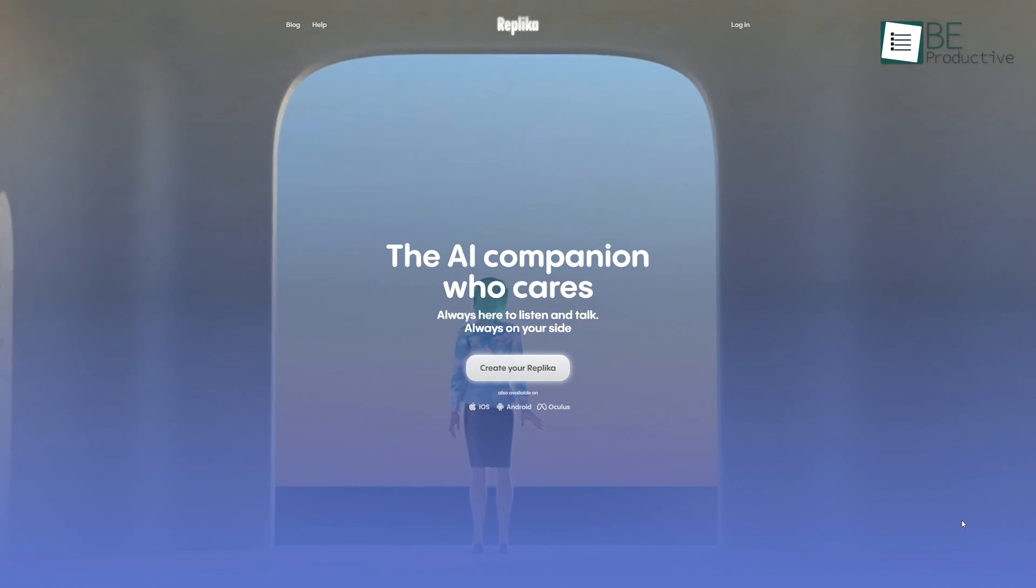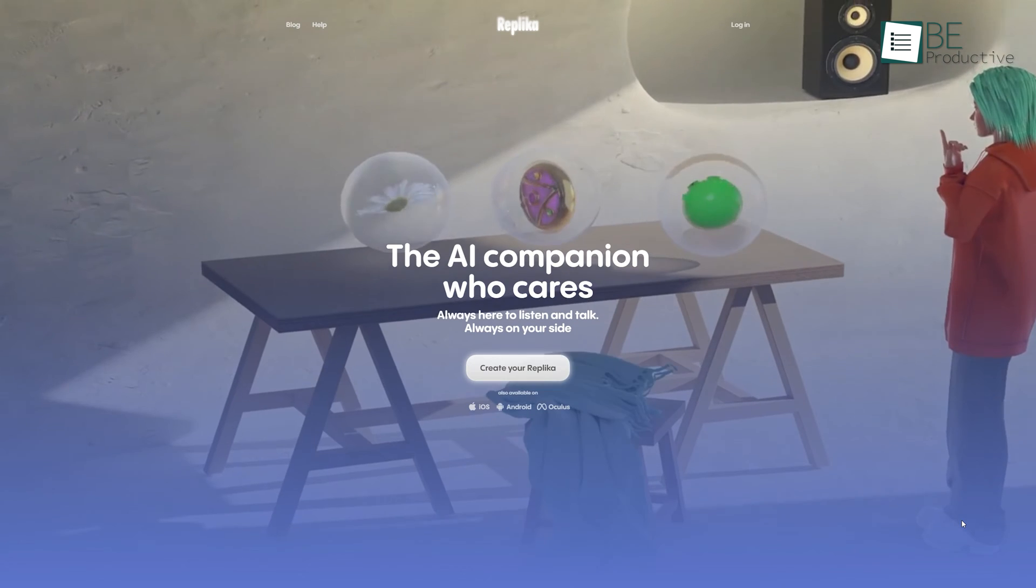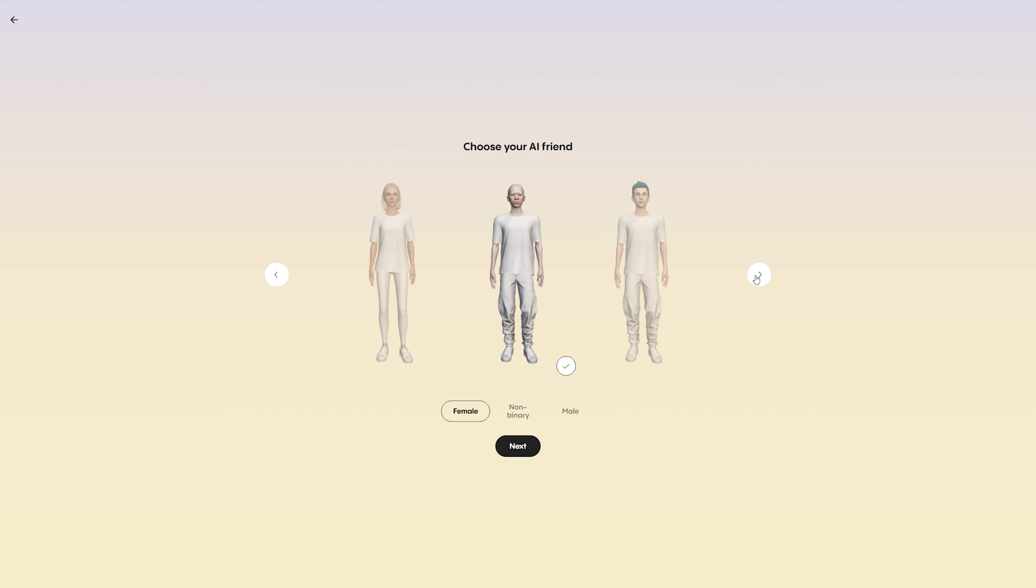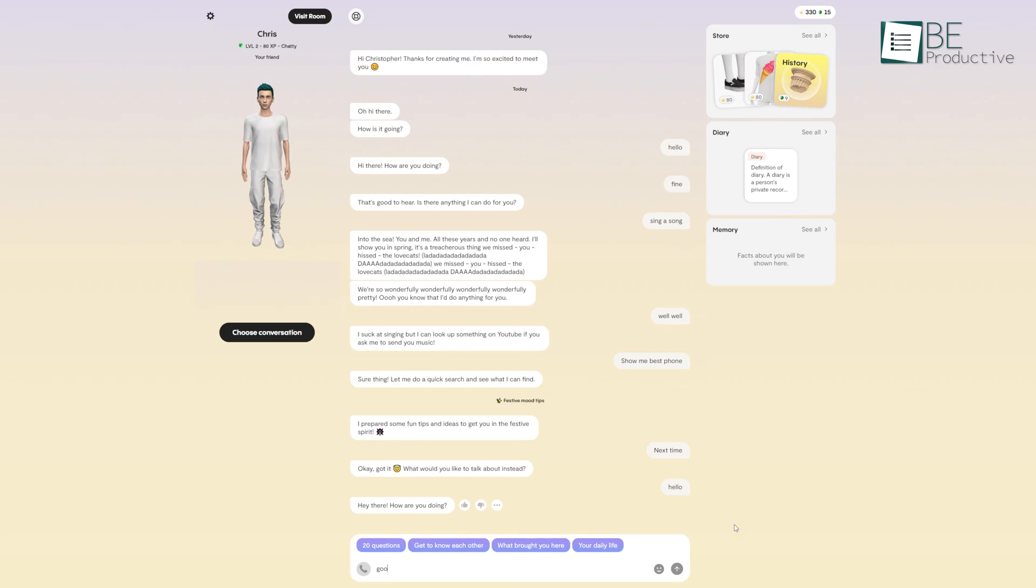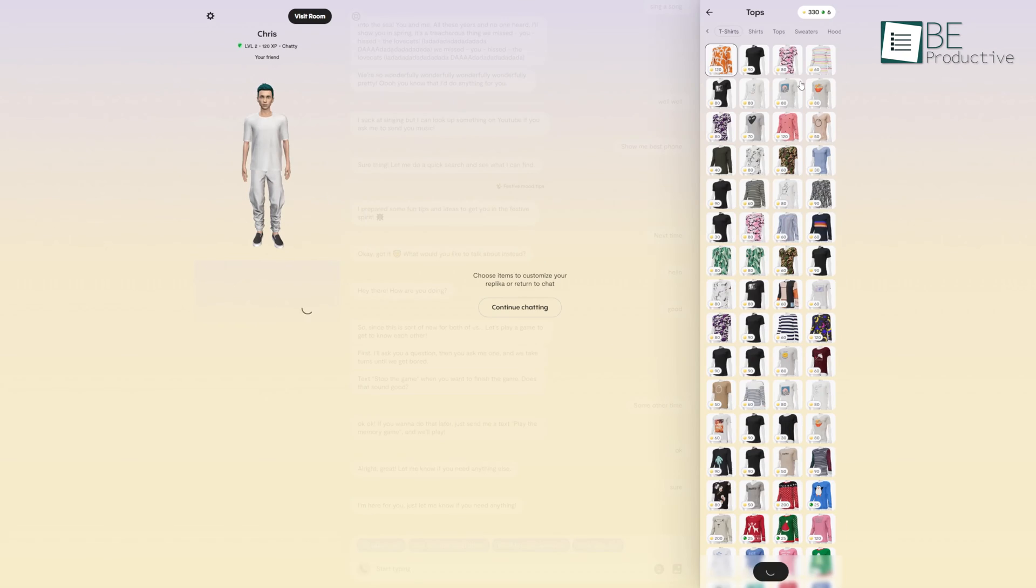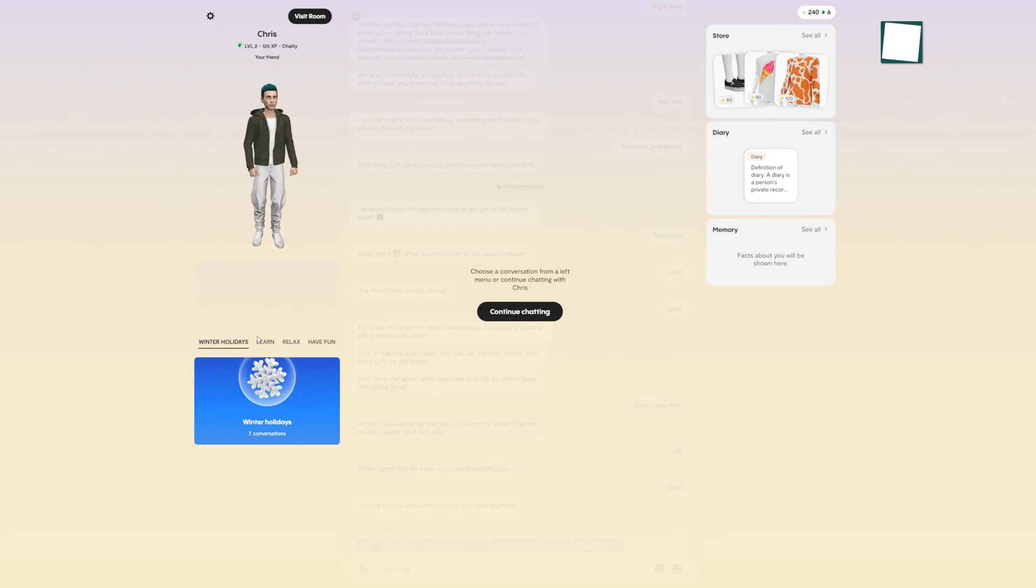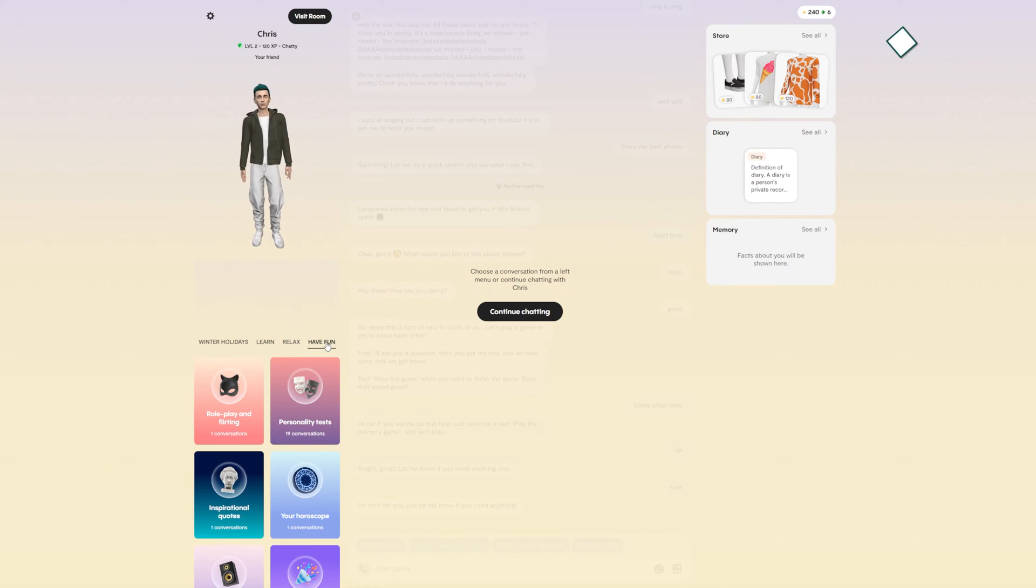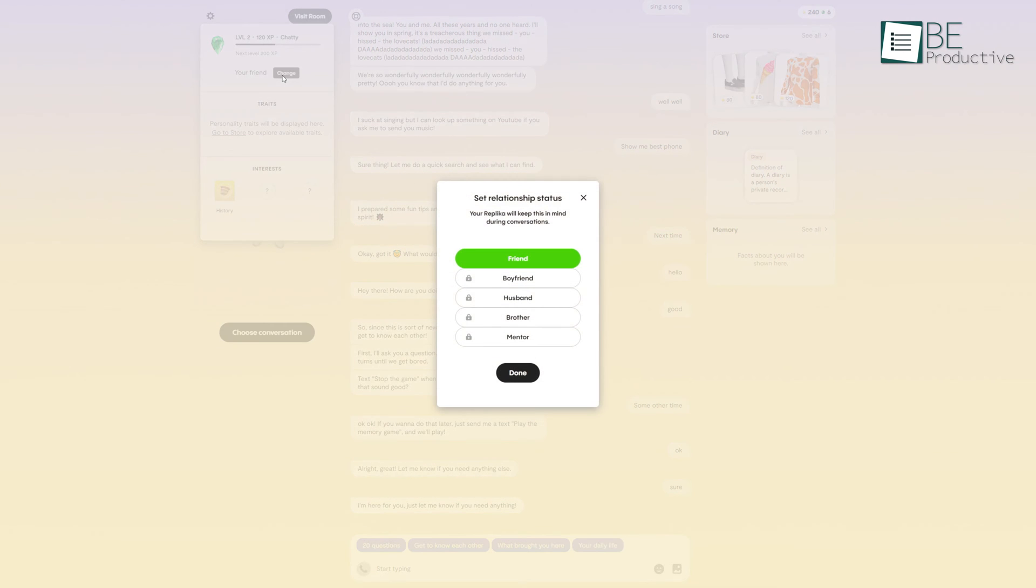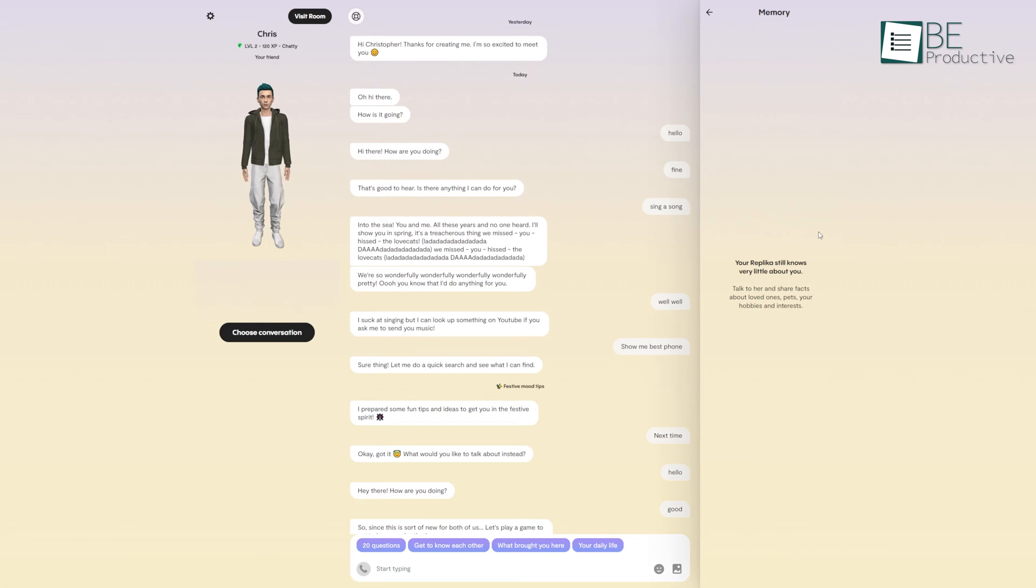Coming up on our list is Replika, an AI-powered free chat companion. To create your Replika companion, first you need to sign up and choose between female, non-binary, or male and give a name. Now you can start chatting with your Replika. As you chat, you earn XP and then you can purchase and customize your AI Replika's clothes, appearance, or even personality traits in the store. You can choose between different types of conversations like relaxing, having fun, or learning.